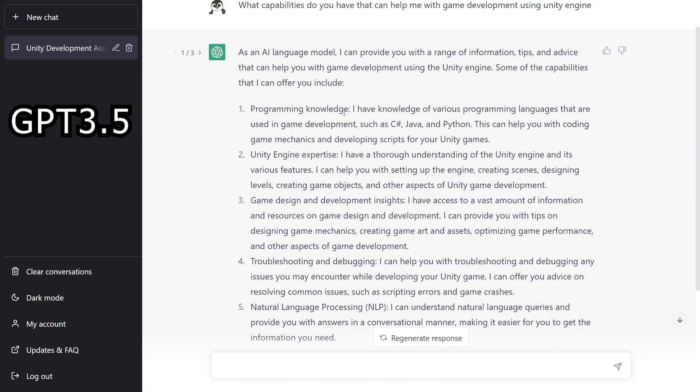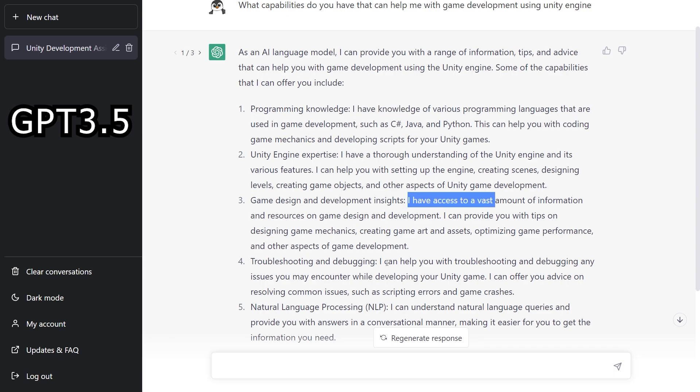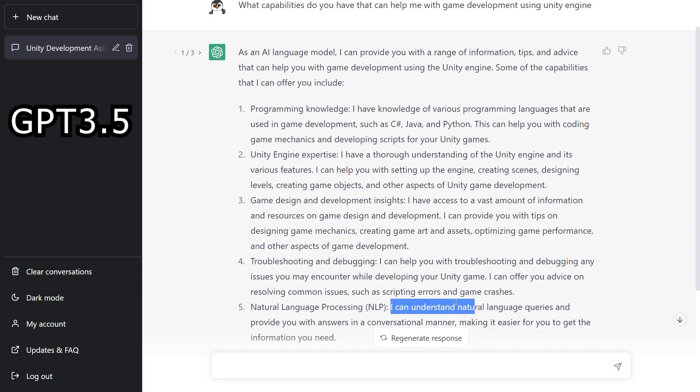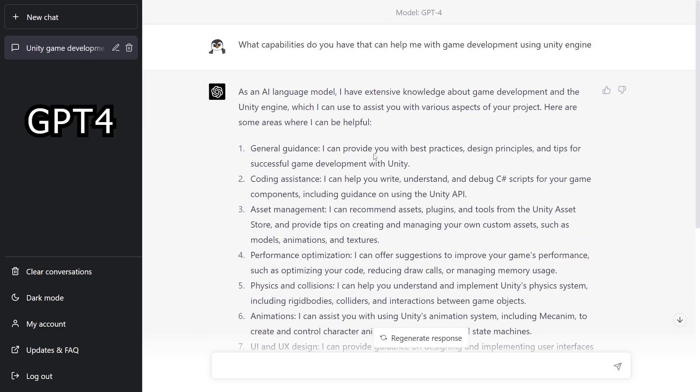But for this one we see that it starts with 'I have knowledge, I have a thorough understanding, I have access, I can help.' So there's troubleshooting and I can understand. So it's more about what knowledge it has. So that is definitely an improvement.